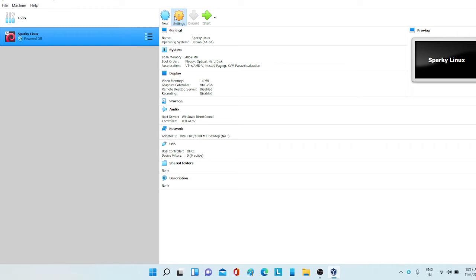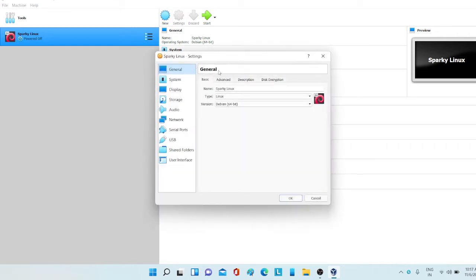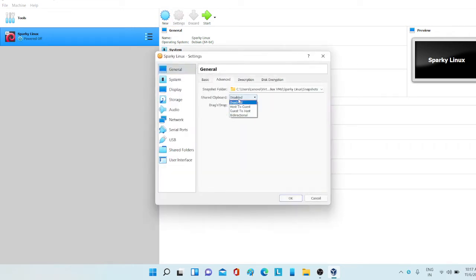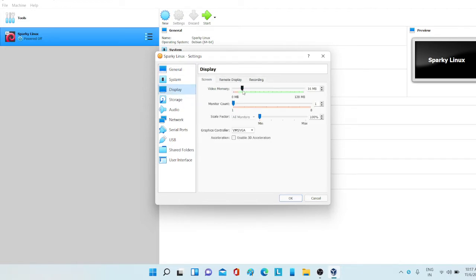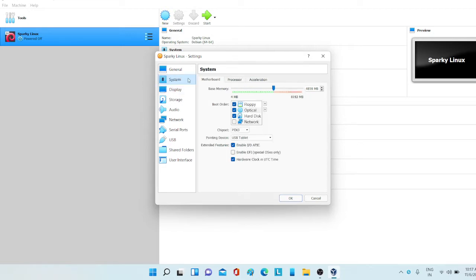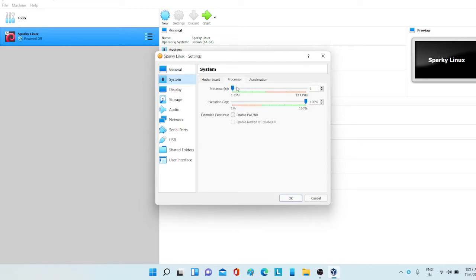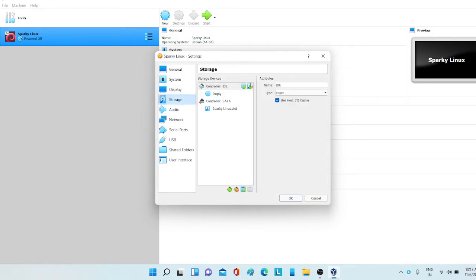Go to advanced and select both of these to bi-directional. Go to display and select video memory to 128 MB. Go to system and I'm choosing 2 processors. And storage.